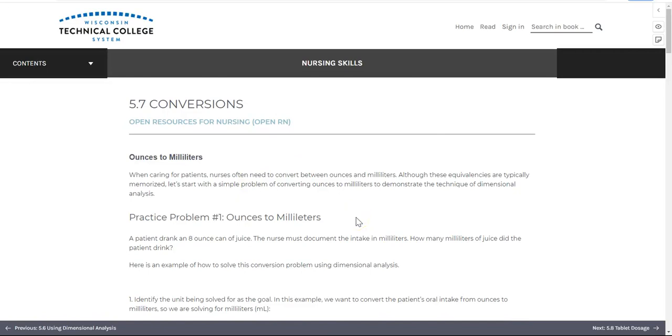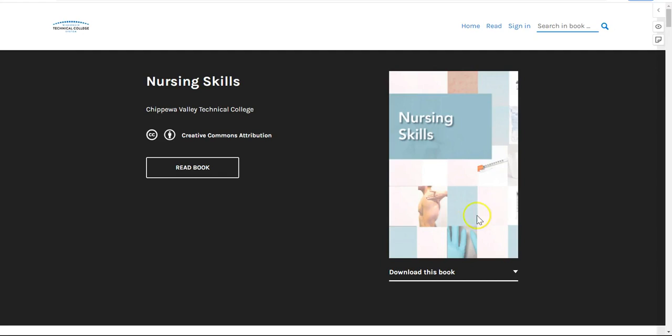Now that you know how to navigate the book and what to expect, we hope that you'll find it useful in your nursing education.